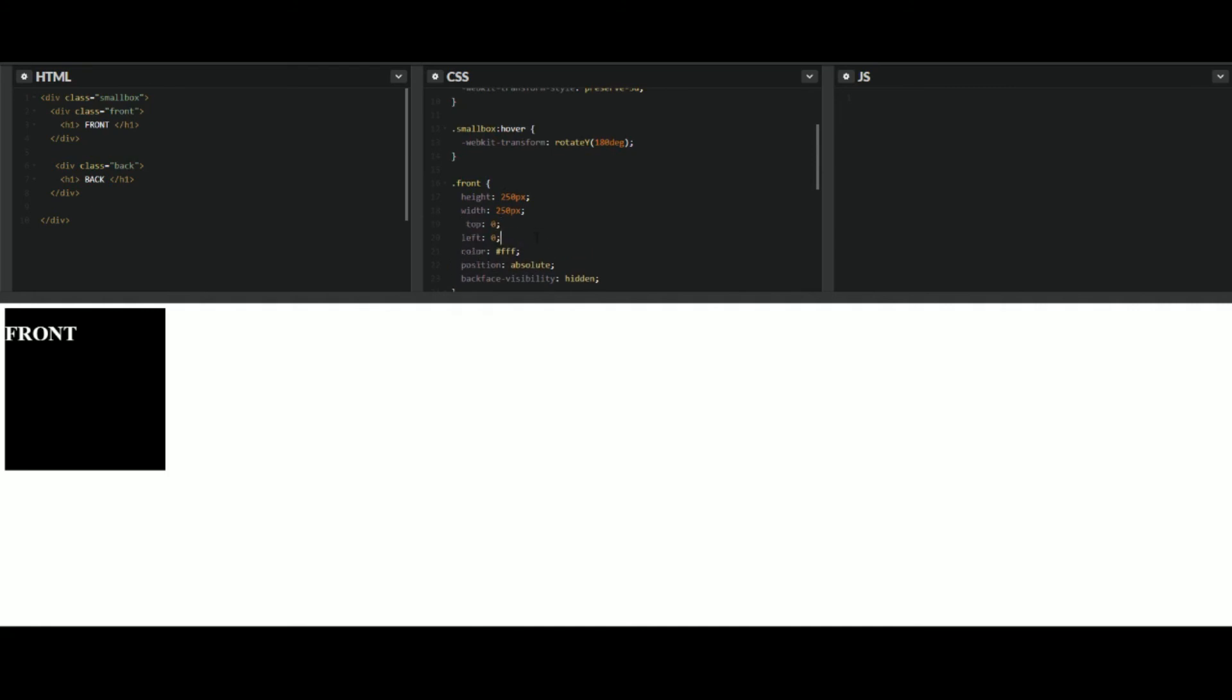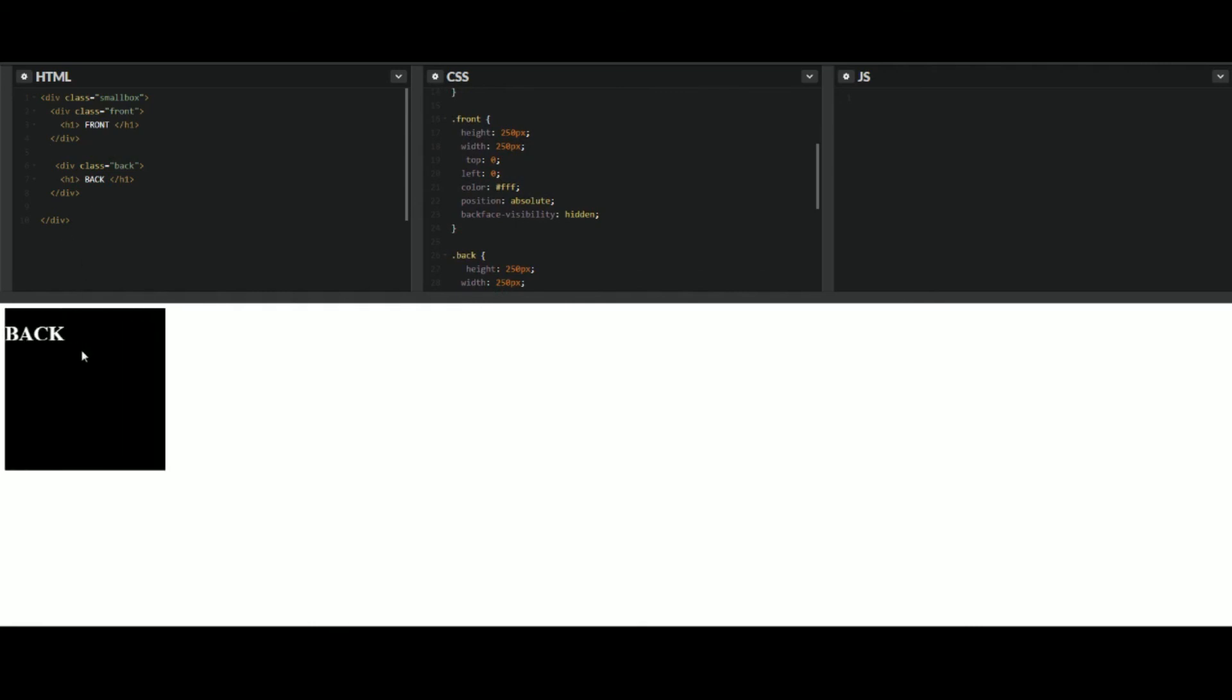Copy and paste that over. So now if we look at this and flip it, bam, it's exactly the same.